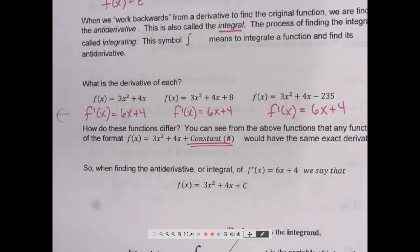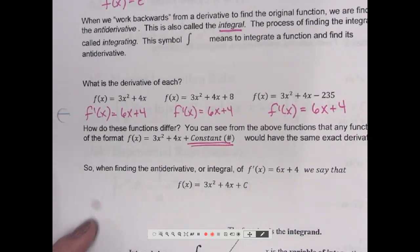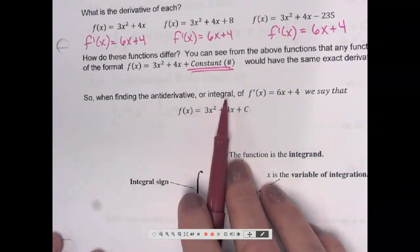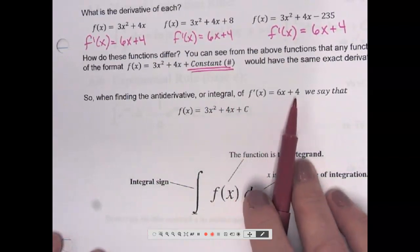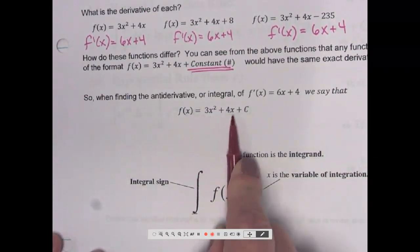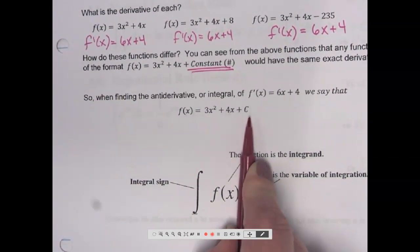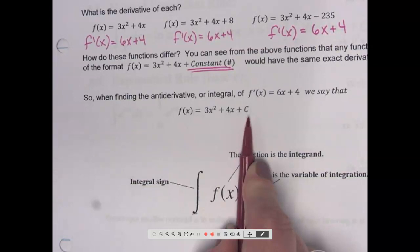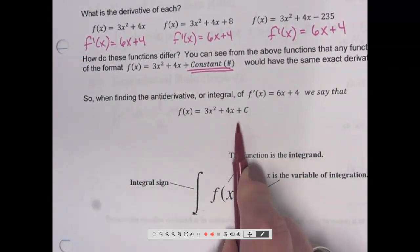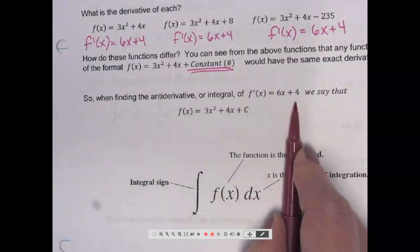Because all of those constants disappear when you differentiate, that's why we ended up with the same derivative. So when finding the antiderivative or integral, we say the initial function was 3x squared plus 4x plus C, which just means there could have been a number there. We put plus C meaning maybe there was a number there, but when we took the derivative it went away.